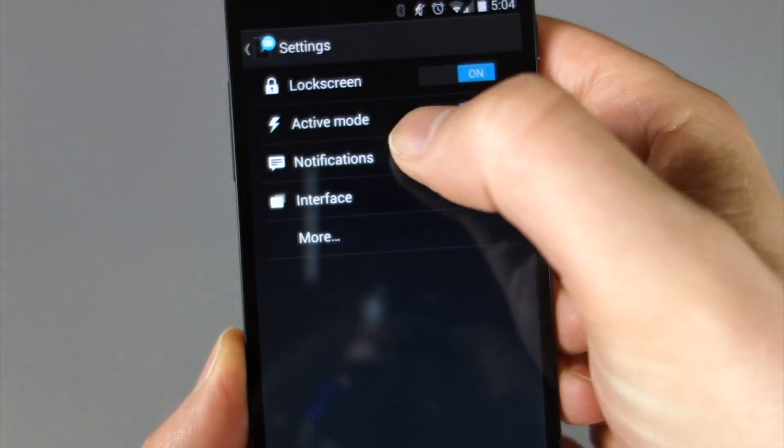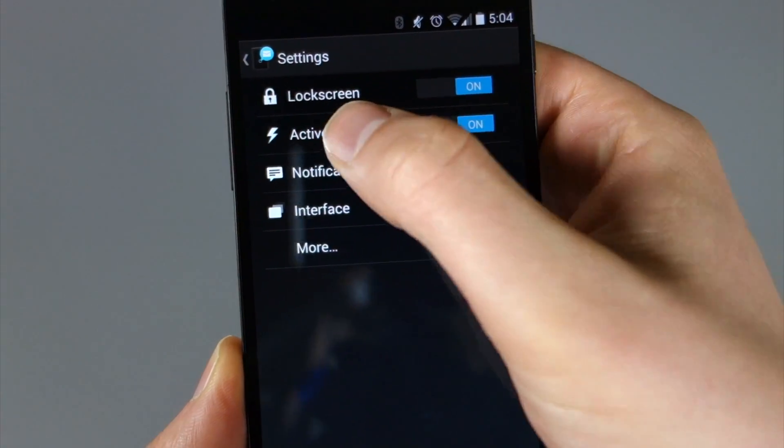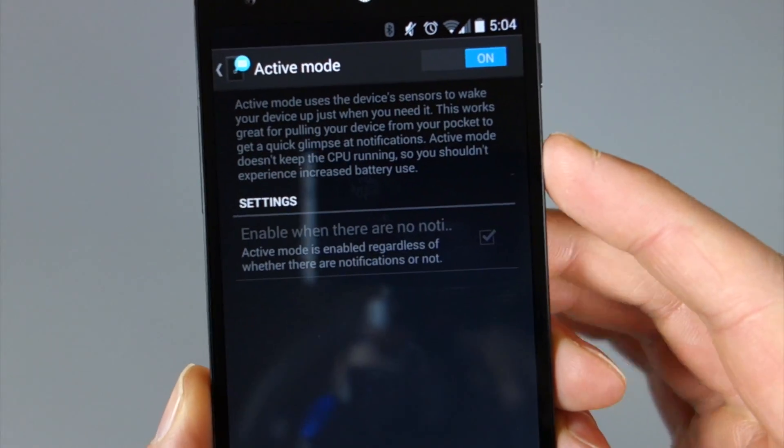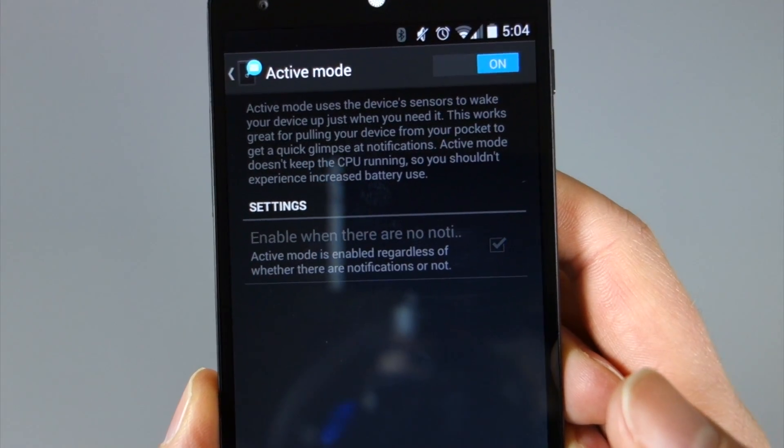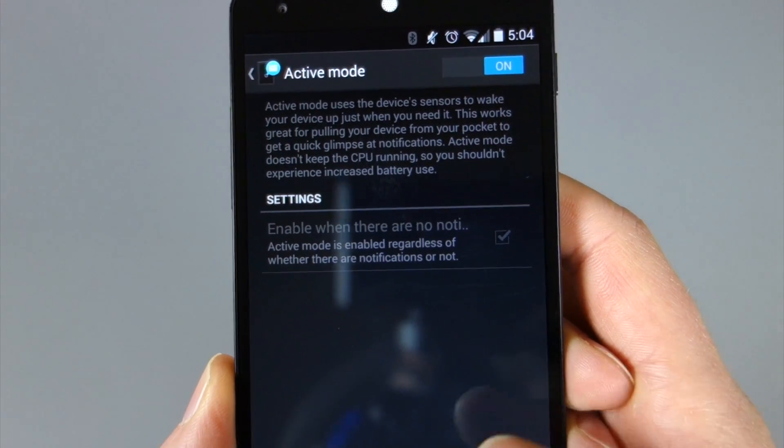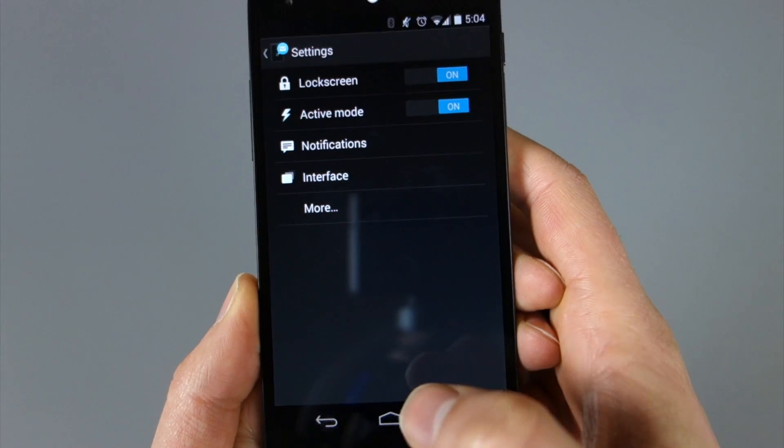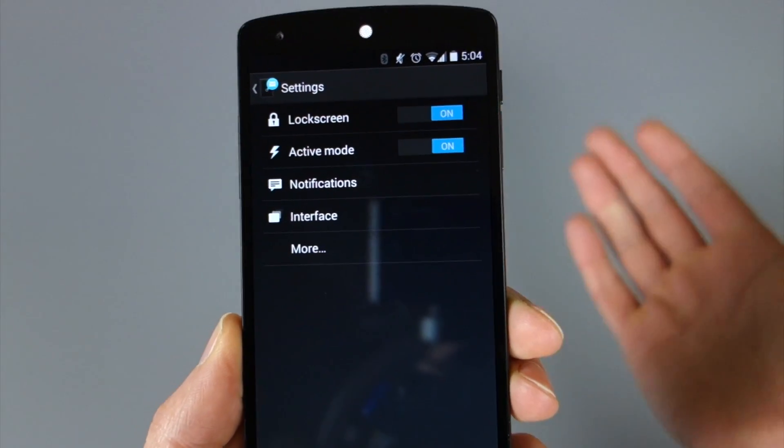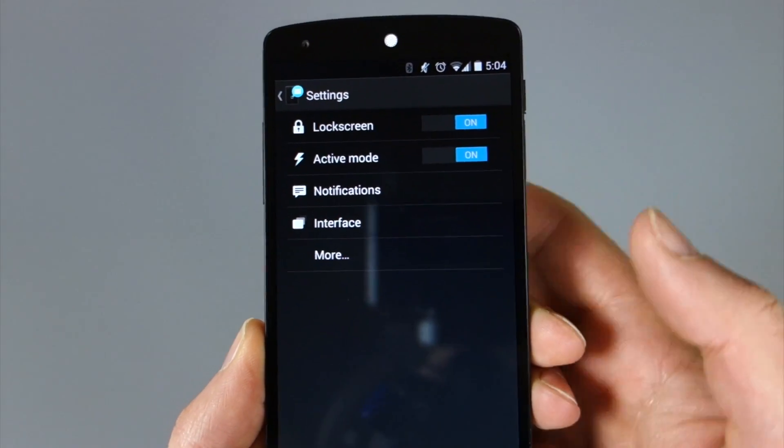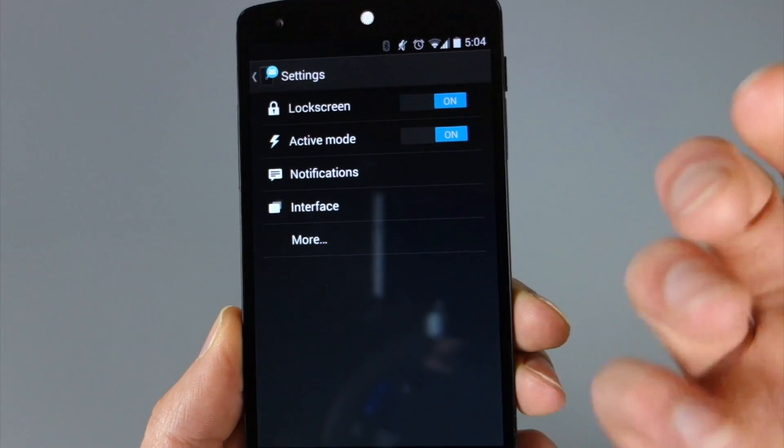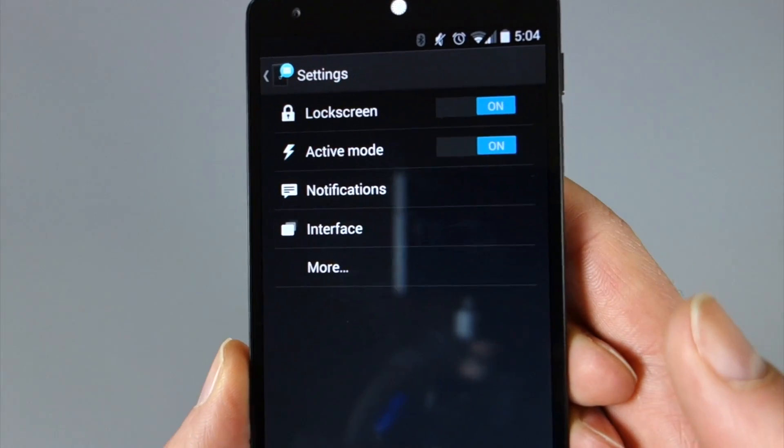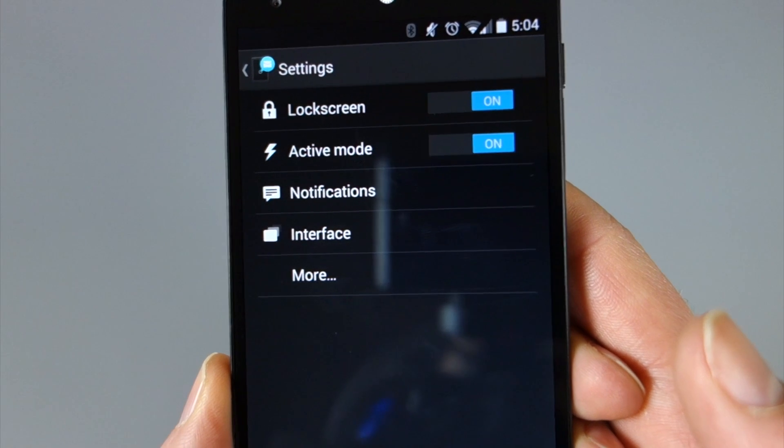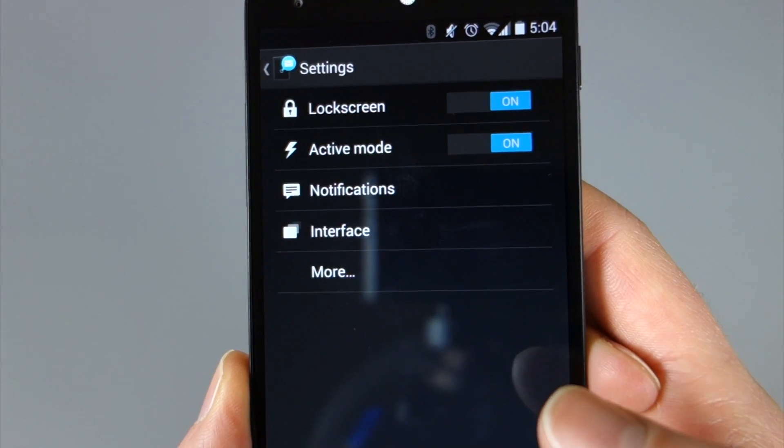If we go into active mode, this is one of the new features as well. This is where it makes it a lot like the Moto X. So you'll see it uses your device sensor to wake your device just at the right moment. In other words, if you pull it out of your pocket, if the device is flipped over or laying on its face, and you pick it up, it will turn on and show your notifications or the time, just like it does on the Moto X.